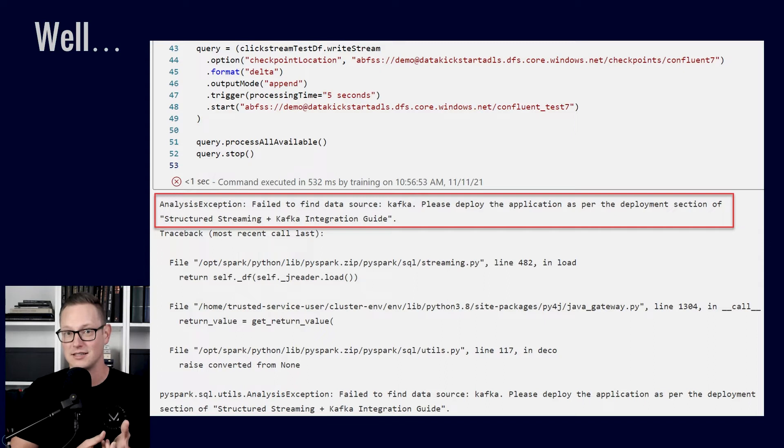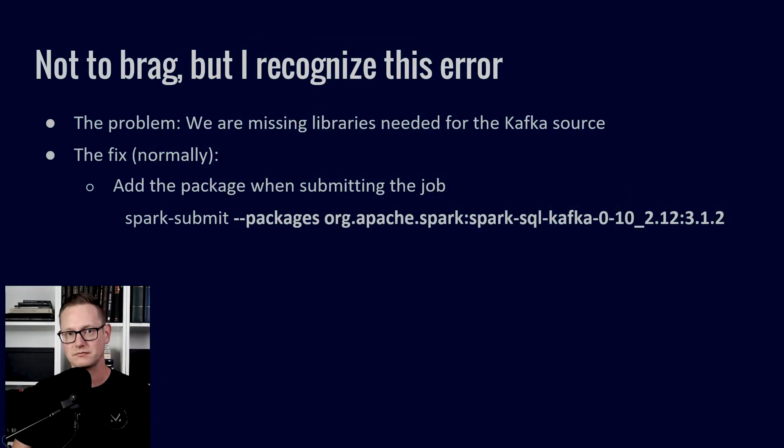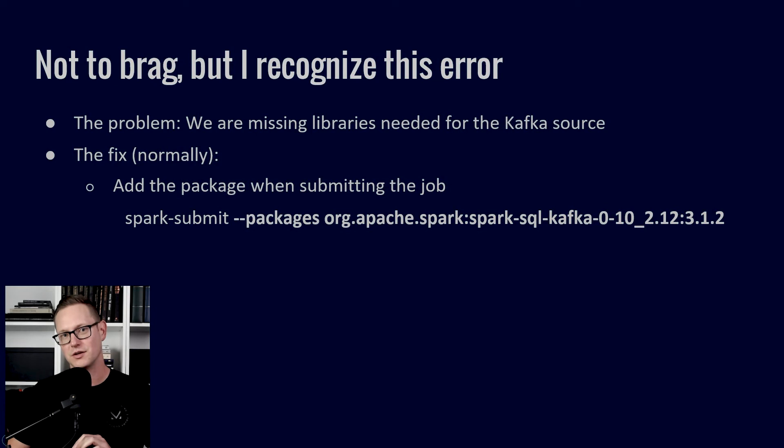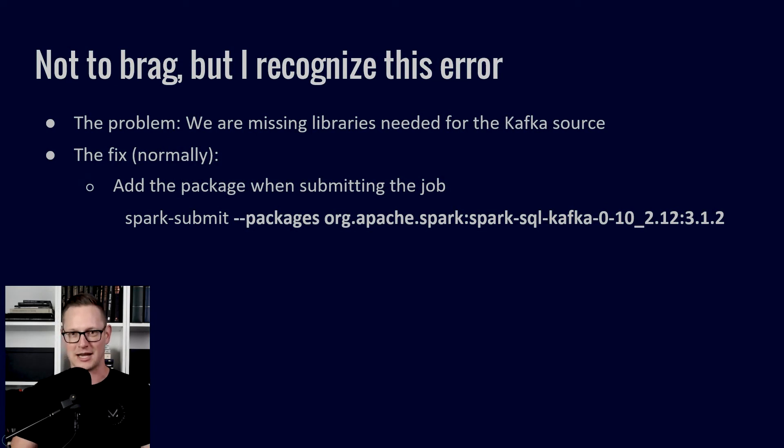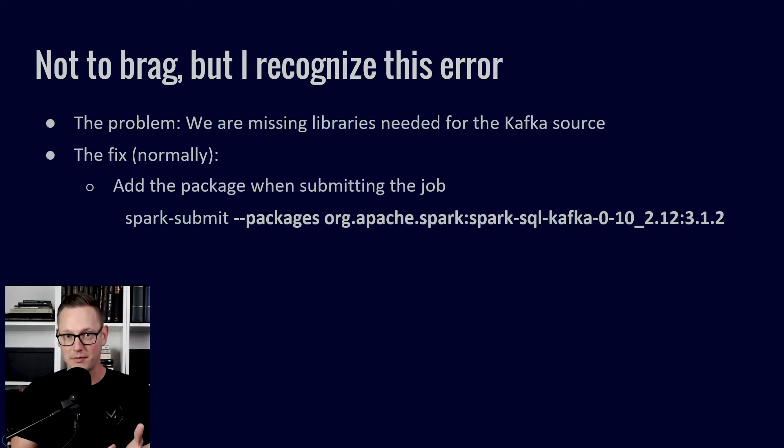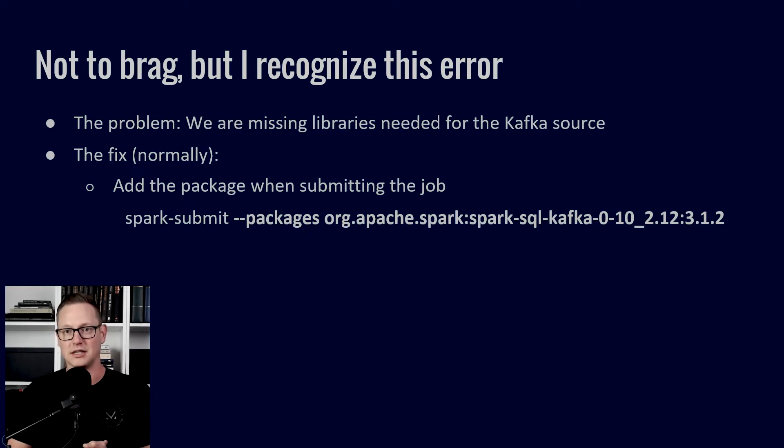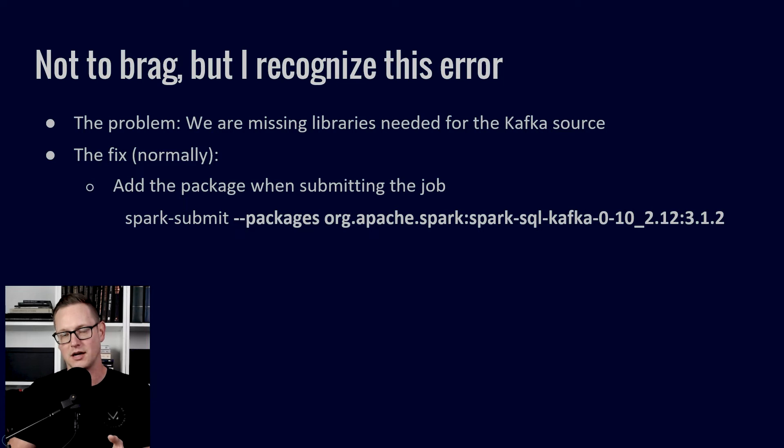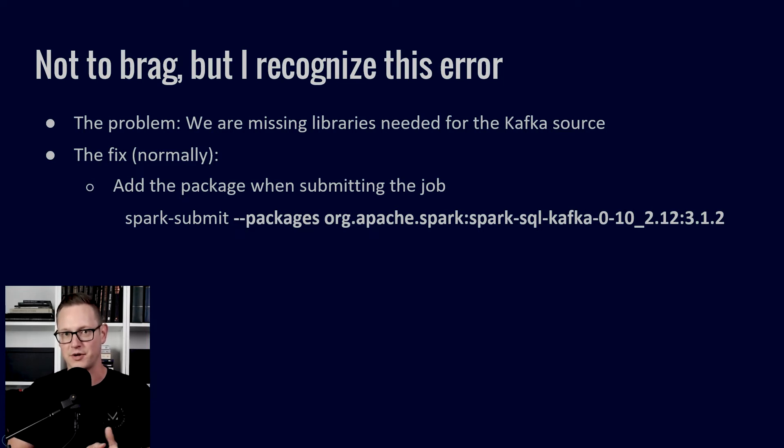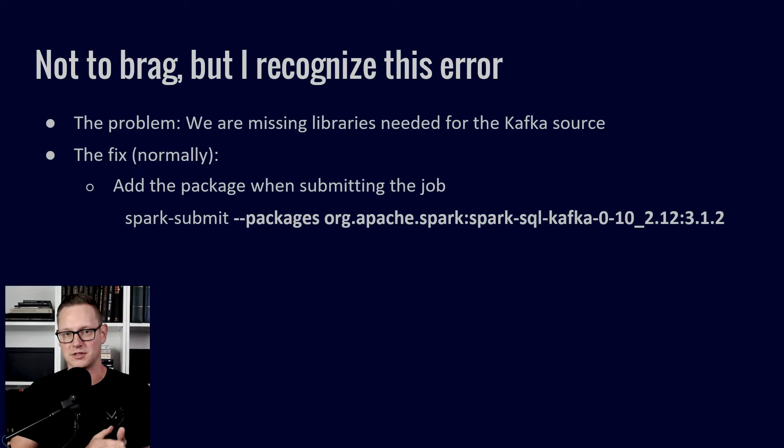But I get this exception that says it can't find the Kafka data source. So not to brag, but I know what this is. The problem is we're missing libraries needed for the Kafka source because they're external libraries that are part of the Spark repository but not installed automatically.